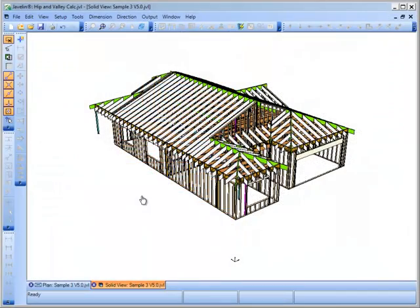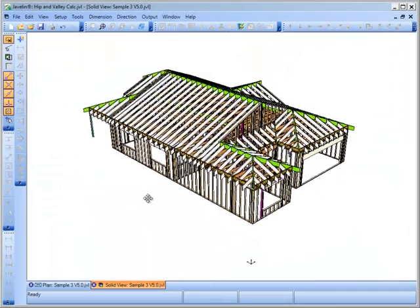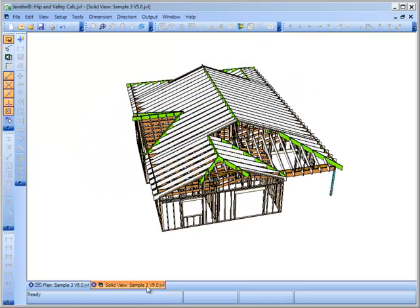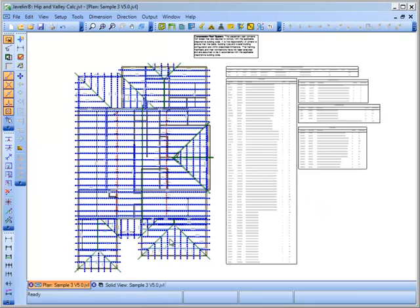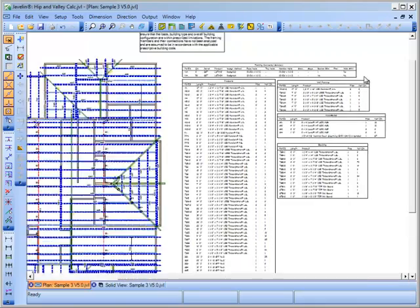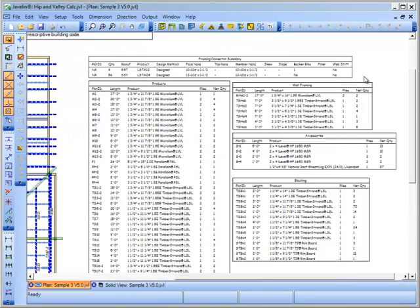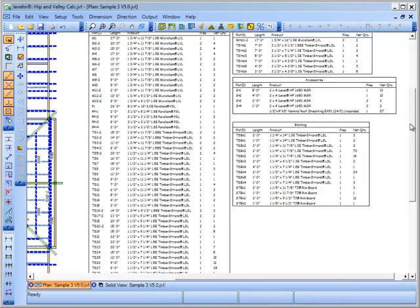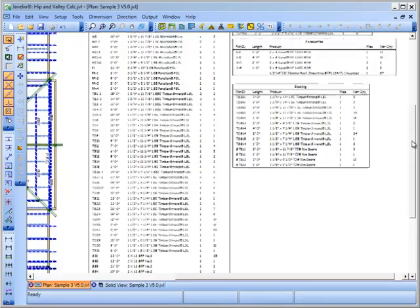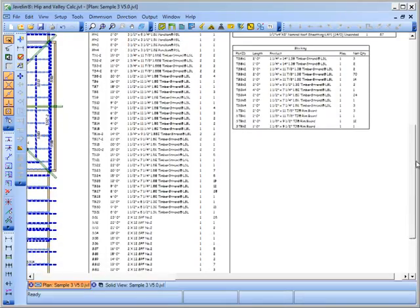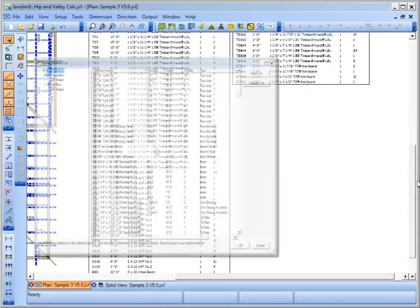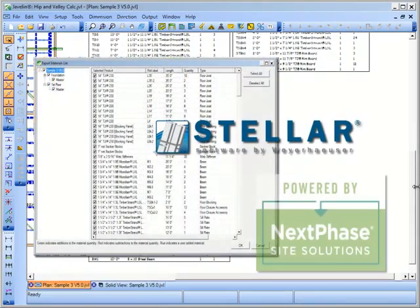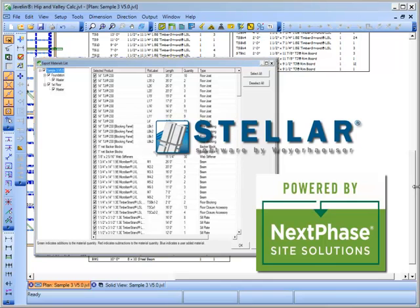Once the roof is modeled, you may choose to add compression framing material to the Javelin material list for inclusion in job quotes and materials sent to job sites. The compression framing material can also be exported to Stellar software to be optimized and even cut and included as part of the Next Phase Job Pack solution.